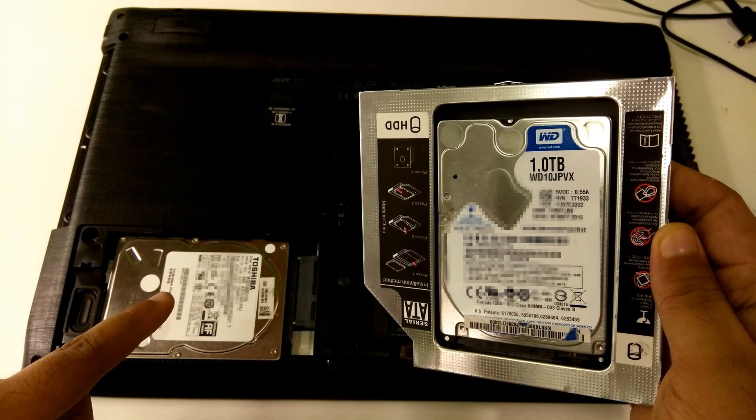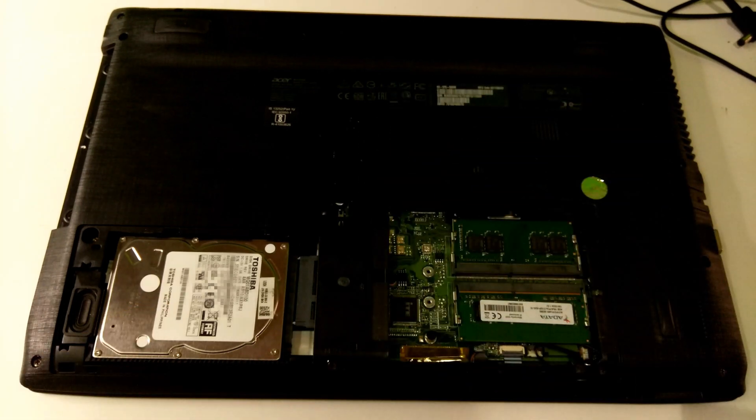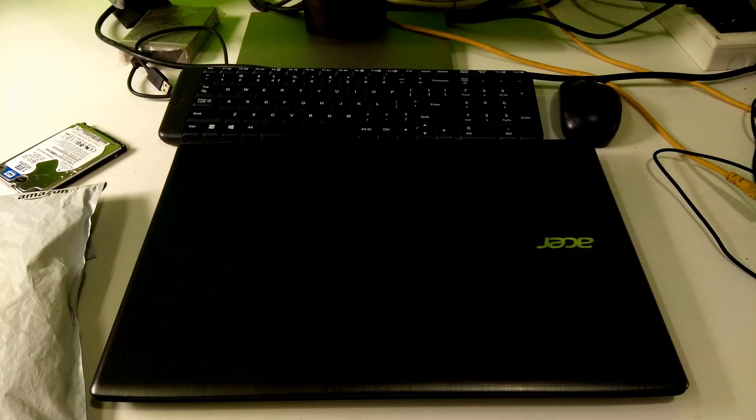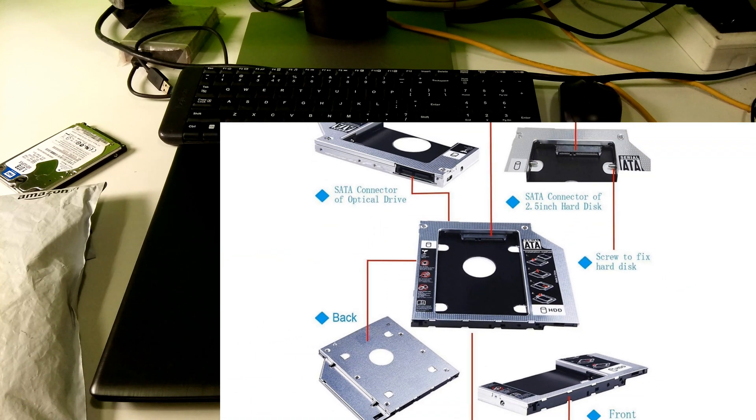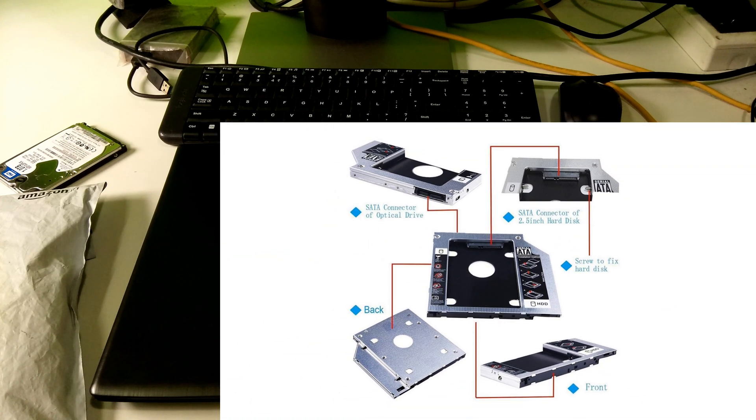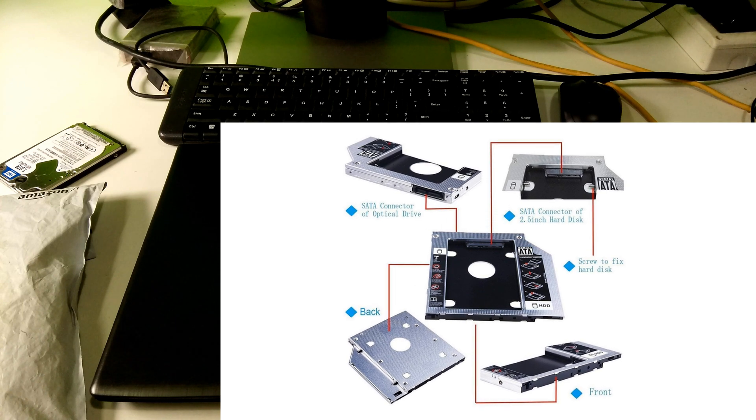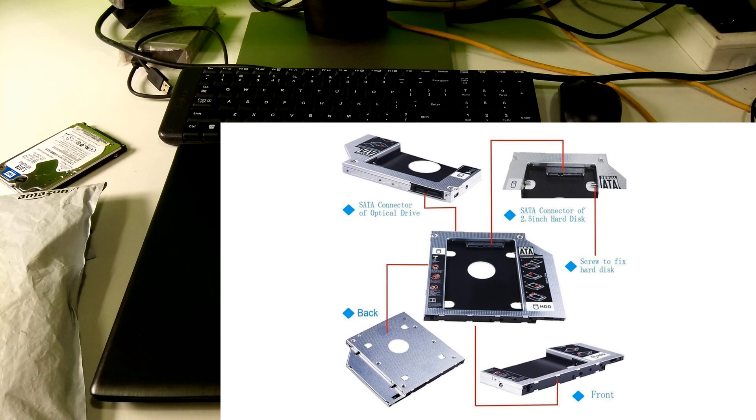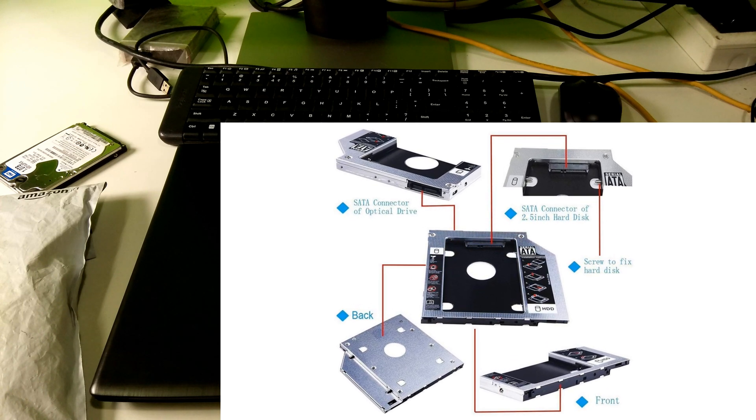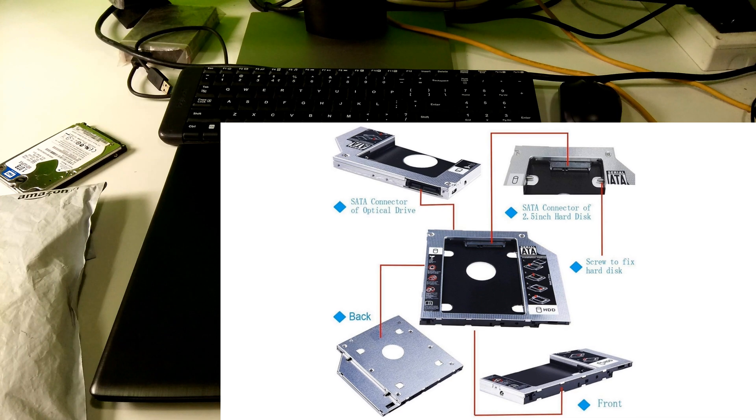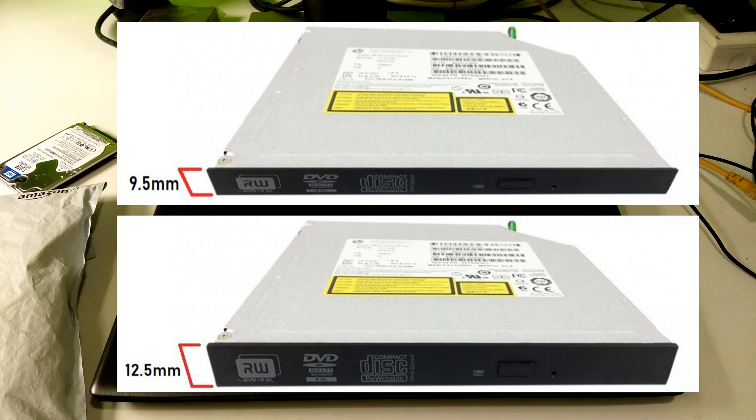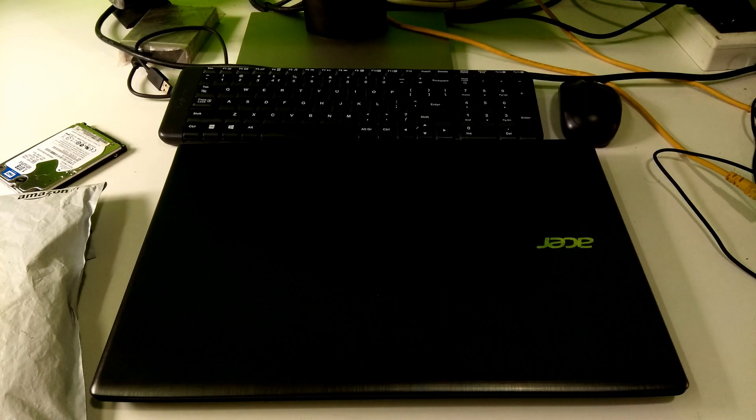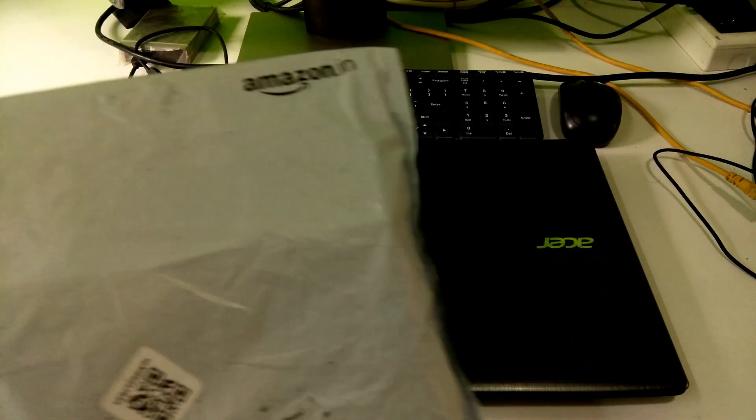In order to continue this procedure you will need an HDD caddy. Please note very carefully: if your laptop CD or DVD optical drive is less than 10 millimeter then order 9.5 millimeter caddy, and if your laptop CD or DVD optical drive is more than 10 millimeter then order 12.5 millimeter caddy for your laptop. I ordered 9.5 millimeter caddy from Amazon according to my laptop CD DVD optical drive.